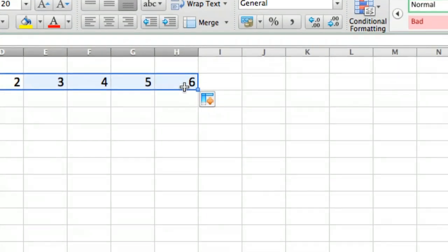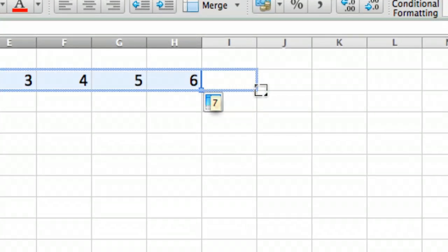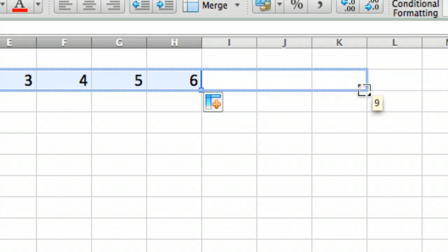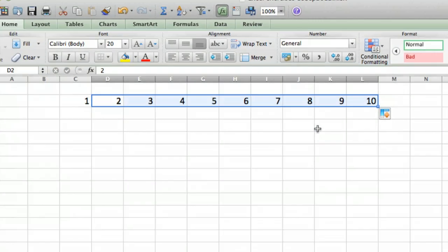You can actually see, let me just zoom in so you can actually see it. You can see it knows that the next number is seven, then eight, then nine, then 10. So we'll just go up to 10 here.